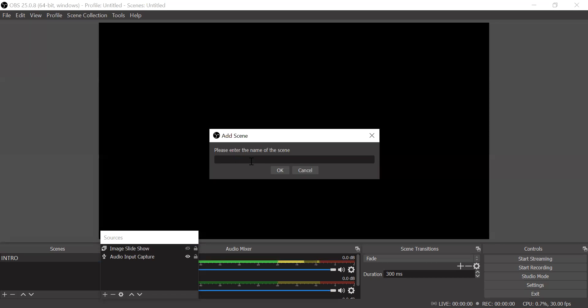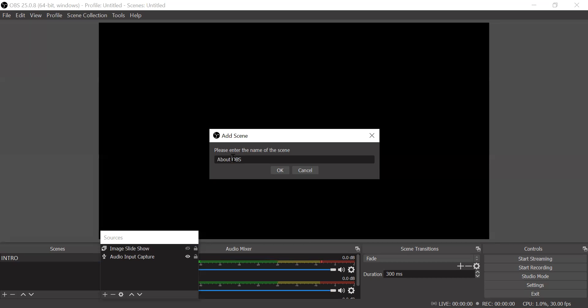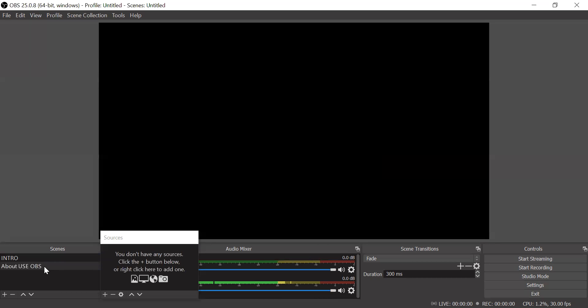Suppose I have given a bit about OBS. So I introduce what is OBS. Then I am giving you something about the use of OBS. Okay. So now just with this you don't have any source. Since I've created a scene, to build up my scene I have to create a source.